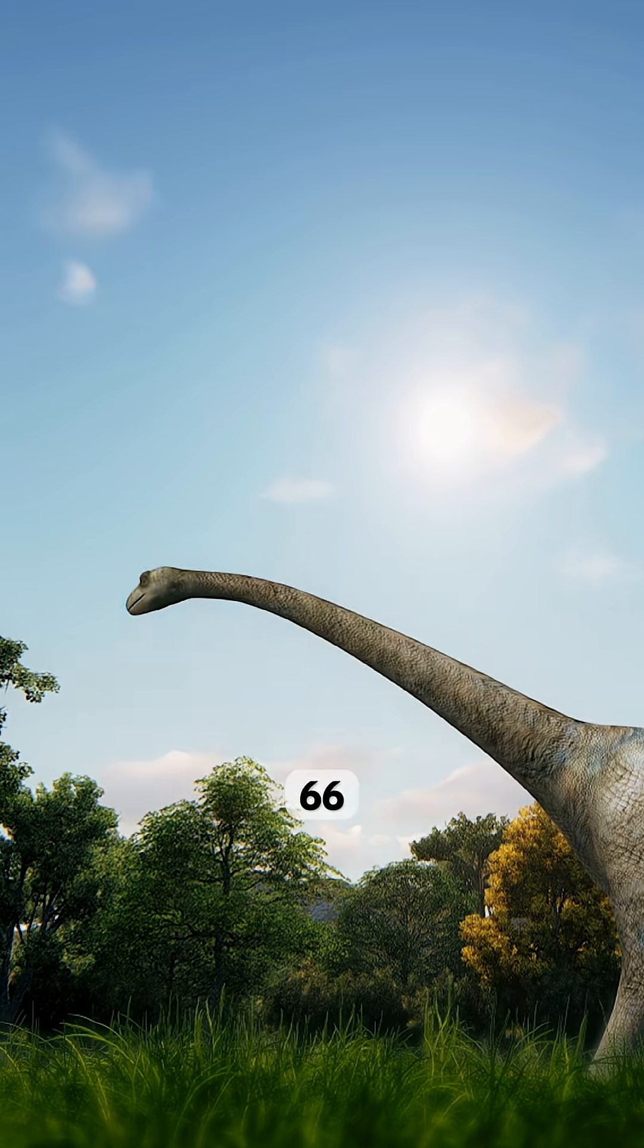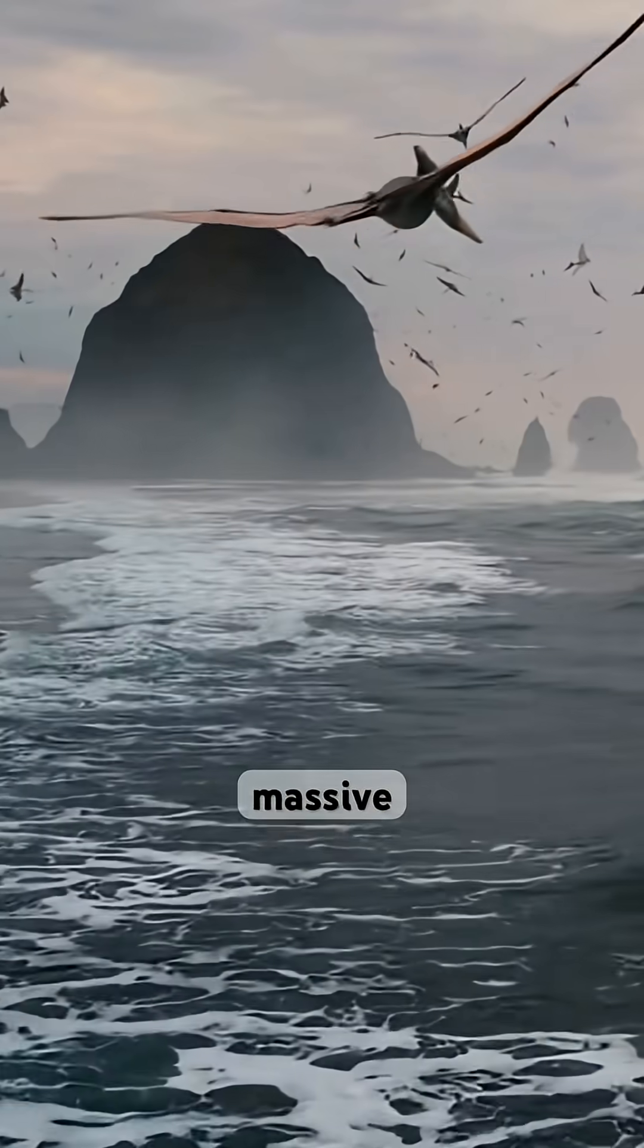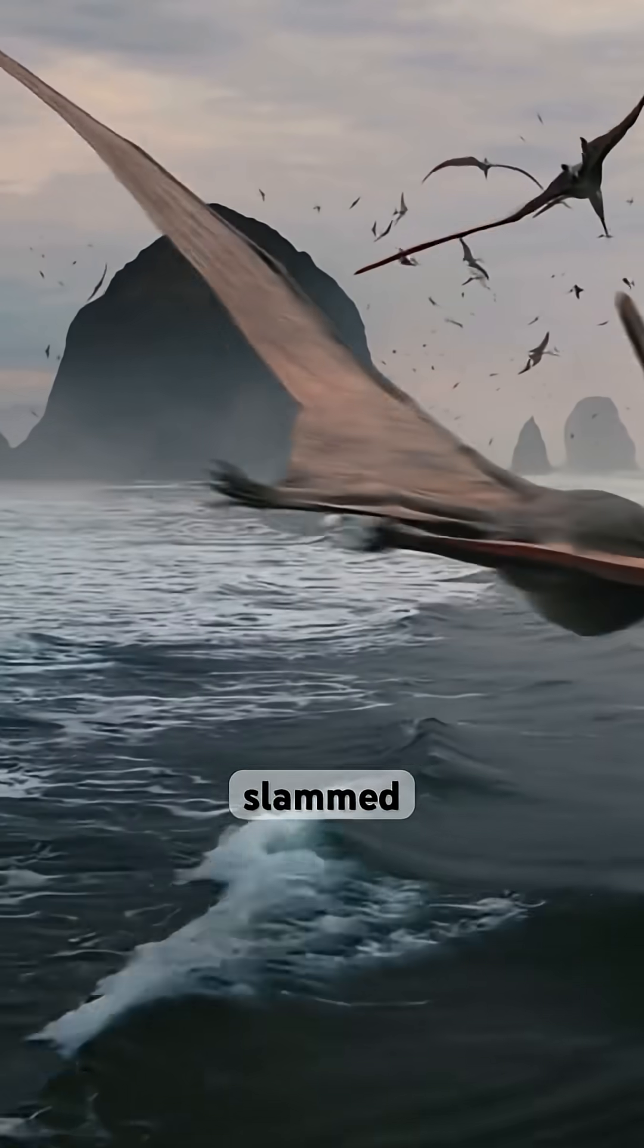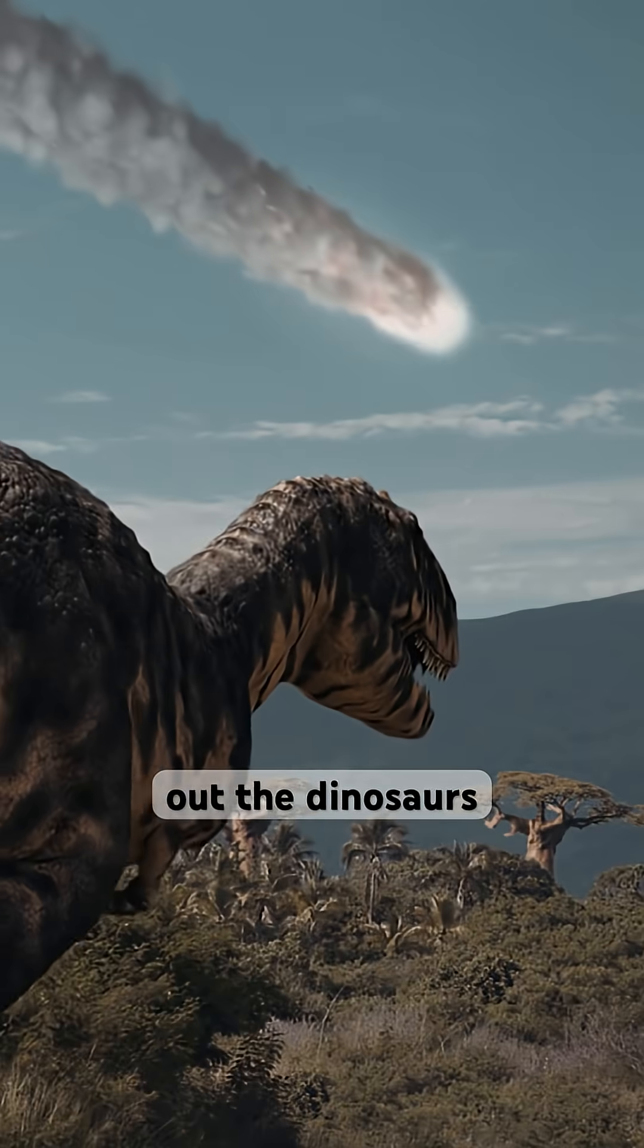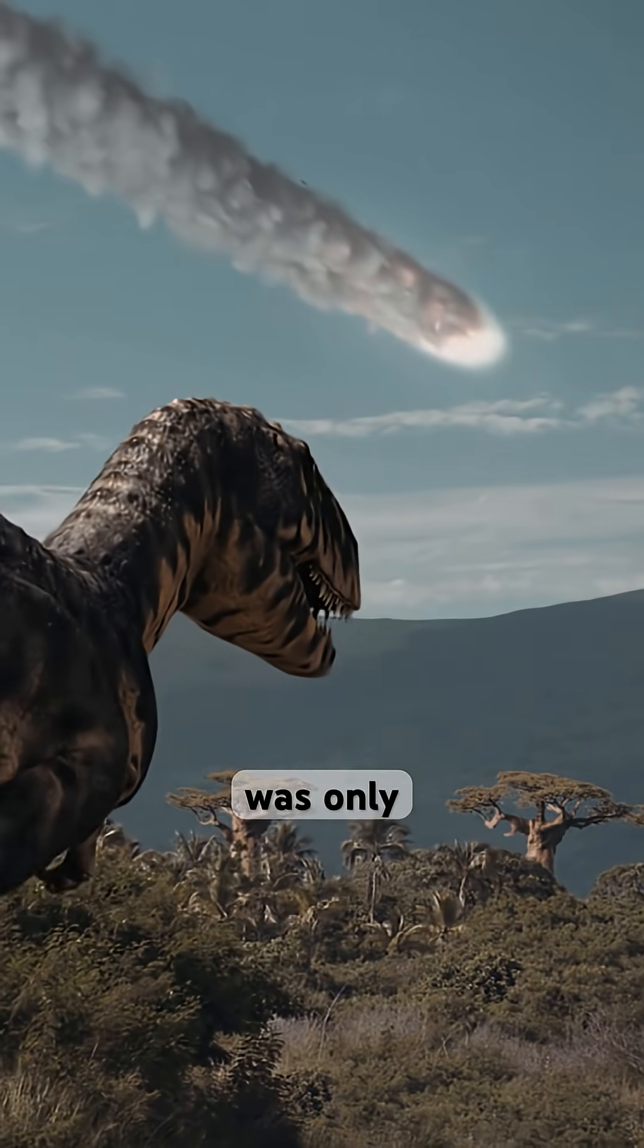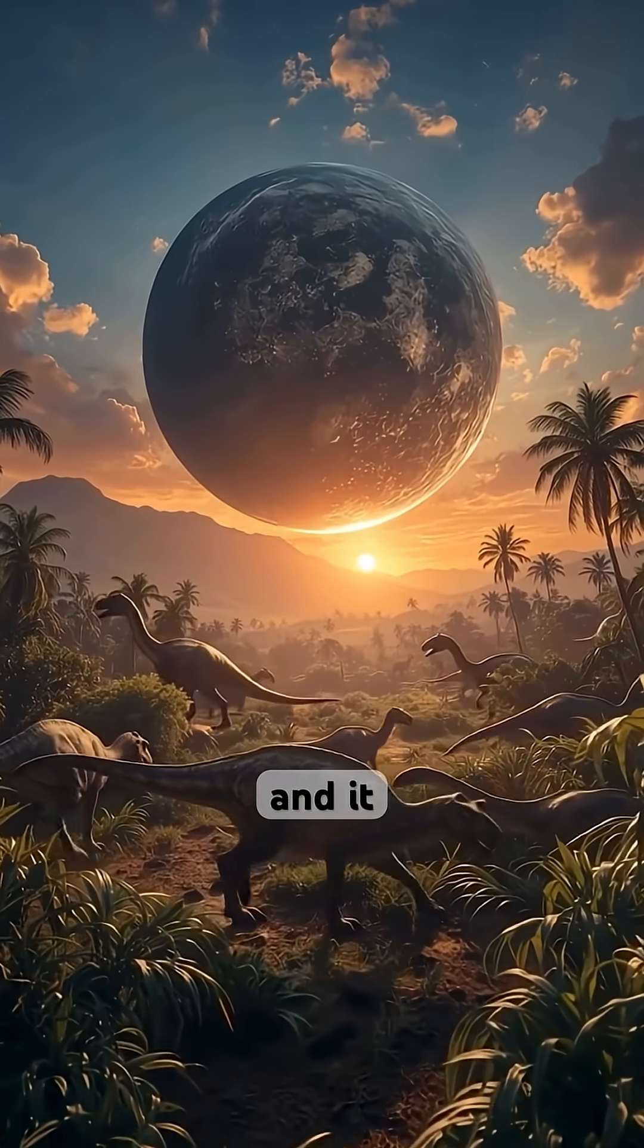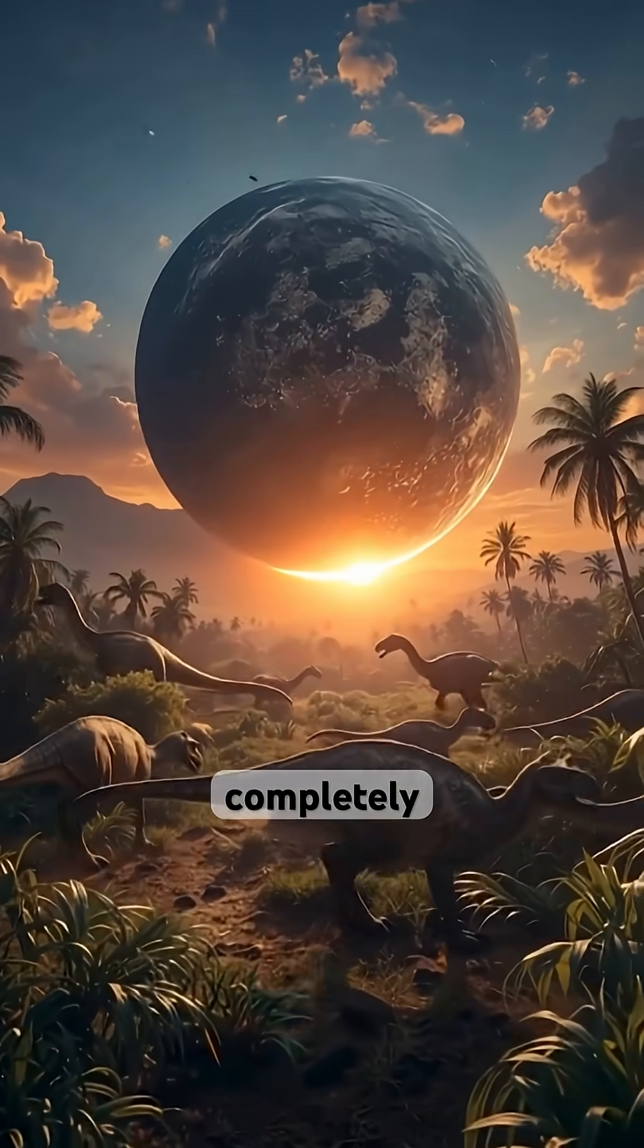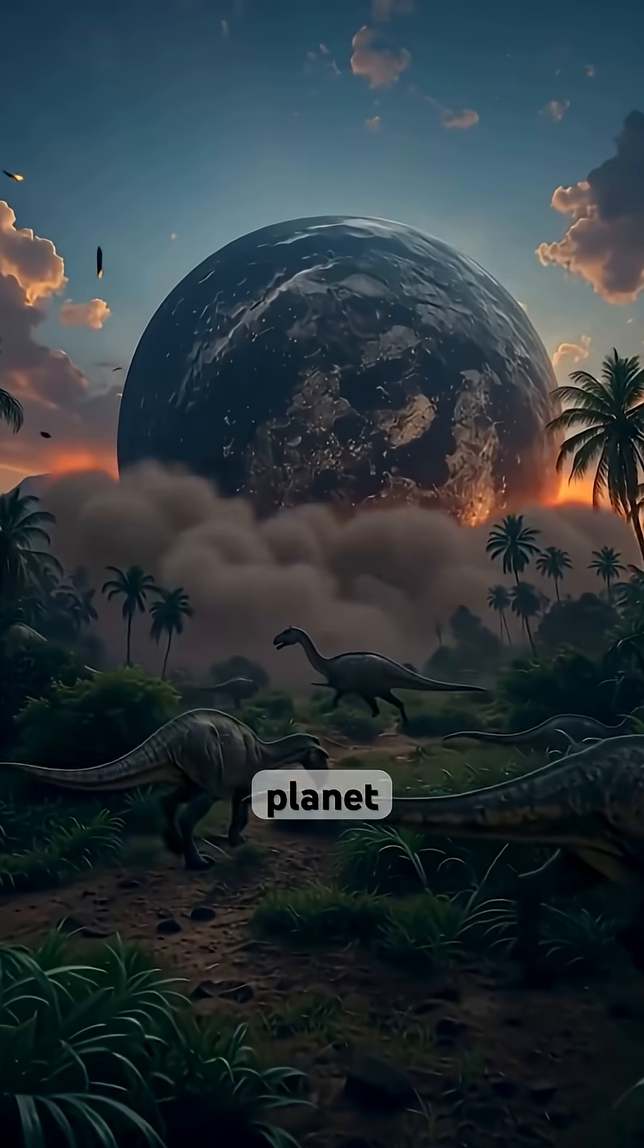66 million years ago, a massive asteroid slammed into Earth and wiped out the dinosaurs. It was only 10 kilometers wide and it completely reset life on this planet.